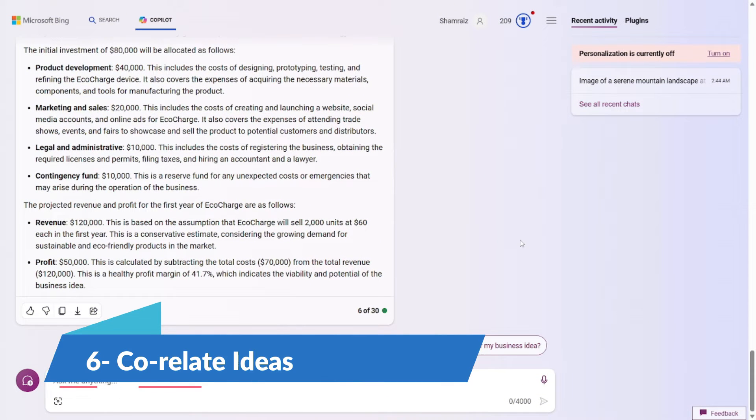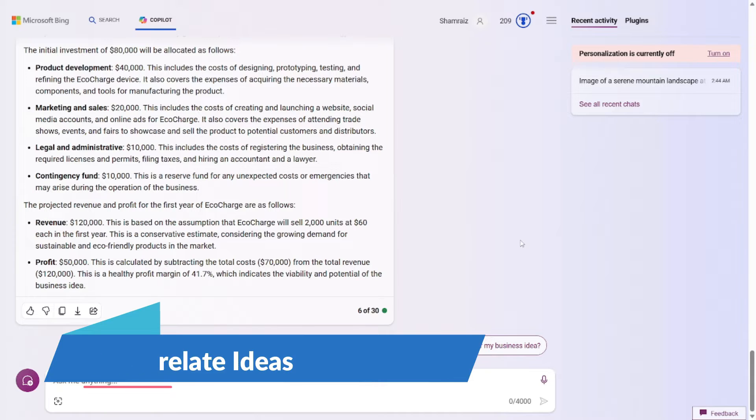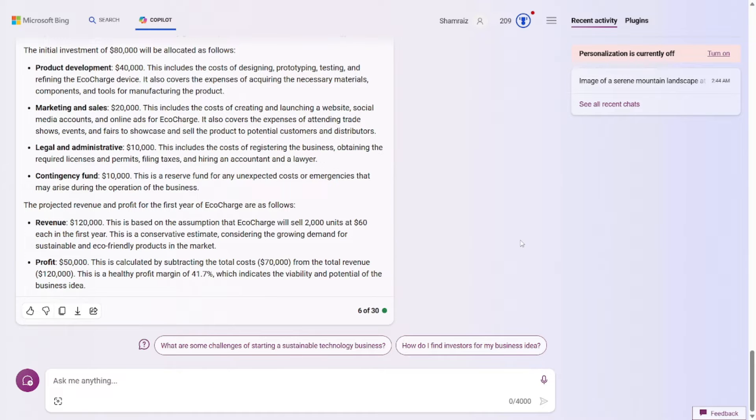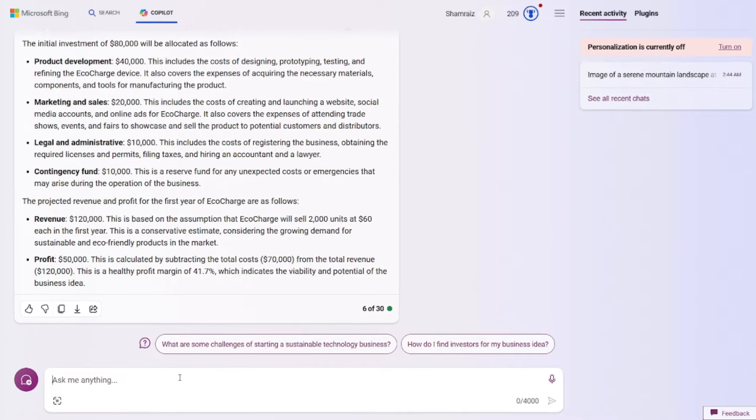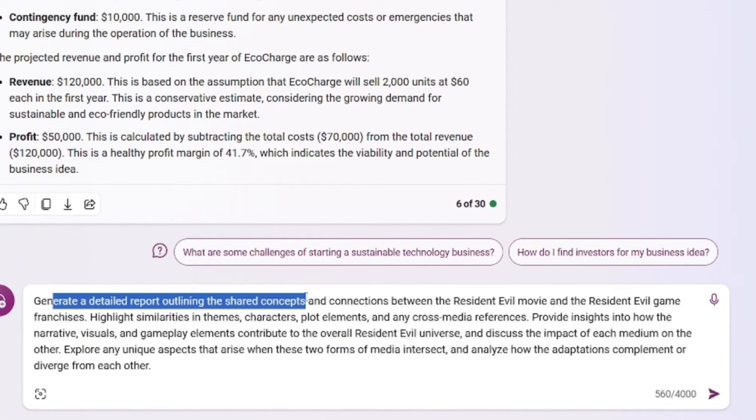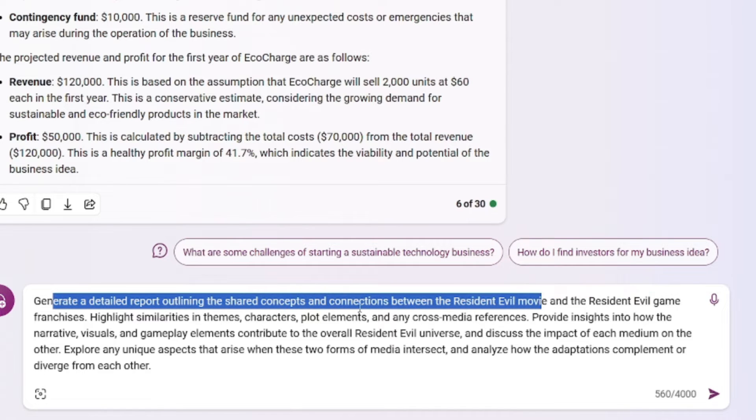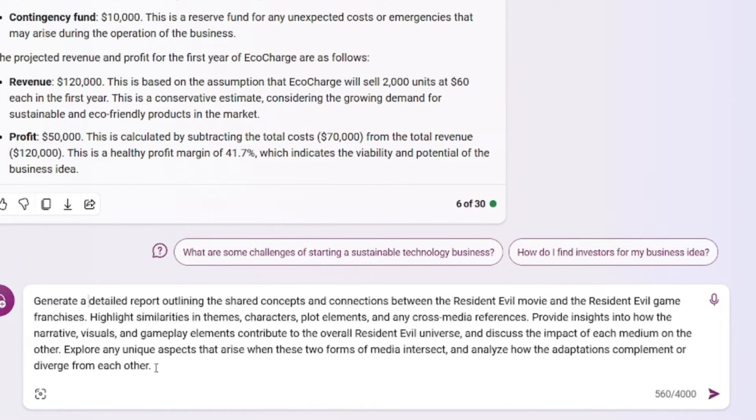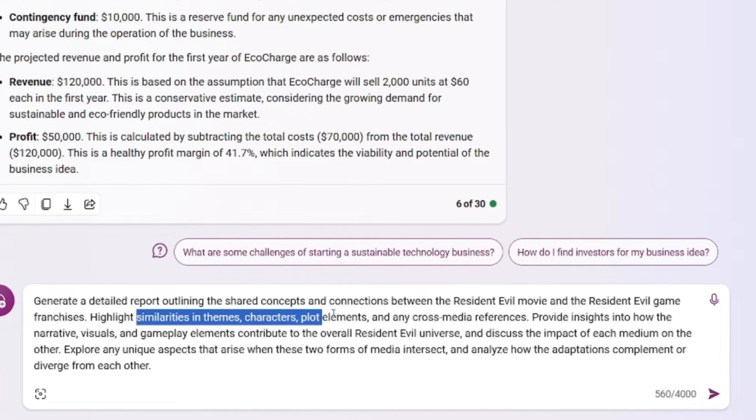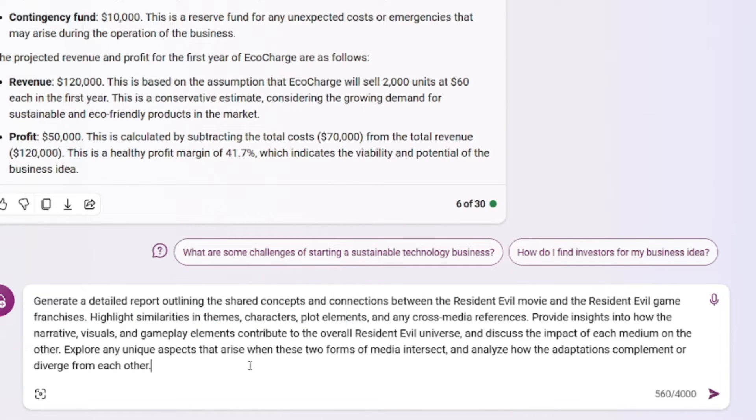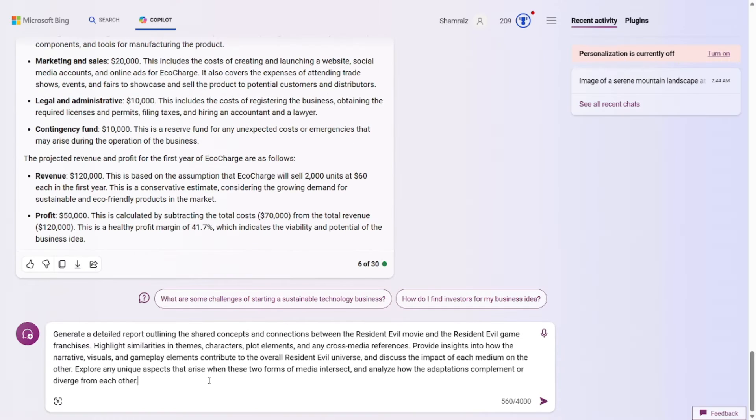Problem number six is all about connecting ideas. And you must wonder why we want to connect ideas. Well, if you want to invent something and you want to do a literature review, then you would do something like you would connect your idea with an existing idea. And then you would compare the shared qualities and what differs both of your ideas. So the prompt for this one would be to read a detailed report outlining the shared concepts and connections between the resident evil movie and the resident evil game franchise and so on. But the basic formula is really simple. You just have to state idea number one and idea number two. And then you have to ask it how you want it to connect. In this case, we'll be asking similarities in themes, correctors, plot elements, etc, etc.